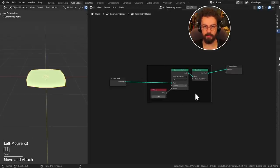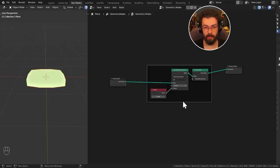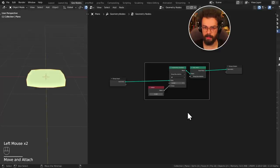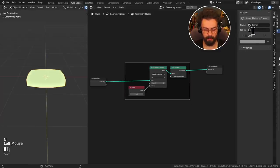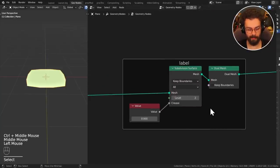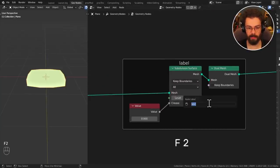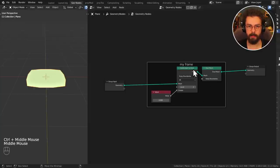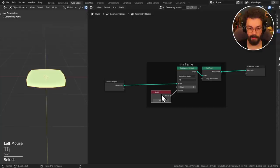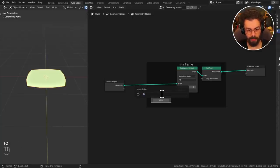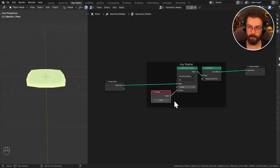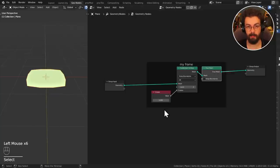Frames are useful to see what stuff is, but you also want to be able to tell someone what it is — especially when opening a file six months later. There are two ways to name something. You can press N and go to the Label field, or with something selected press F2, which brings up the node label options. This works on frames, nodes, and reroutes. Simply renaming things will save you a lot of time in understanding your node tree.